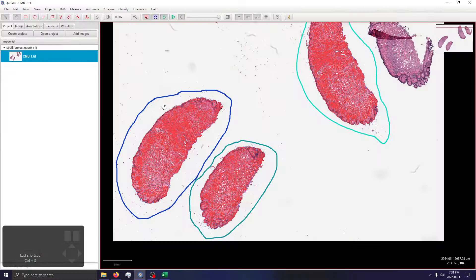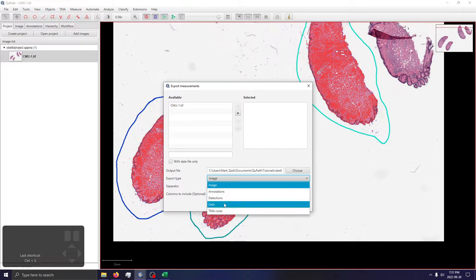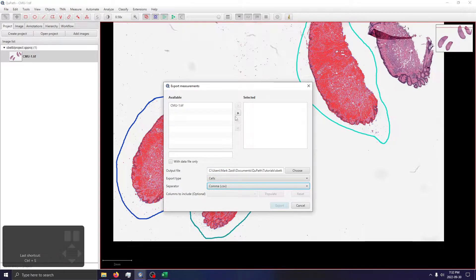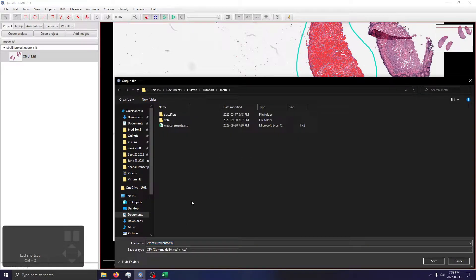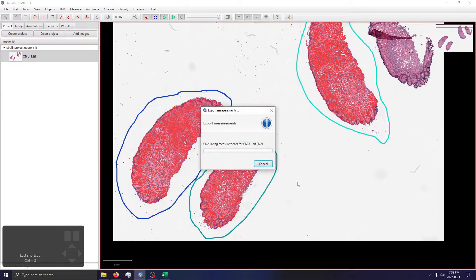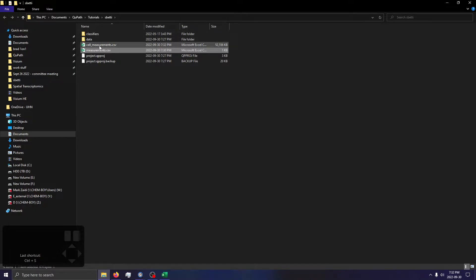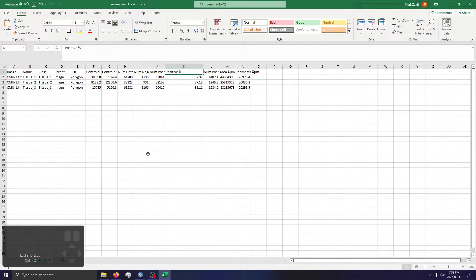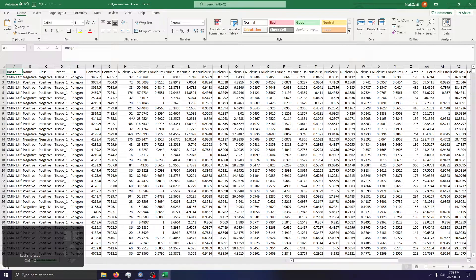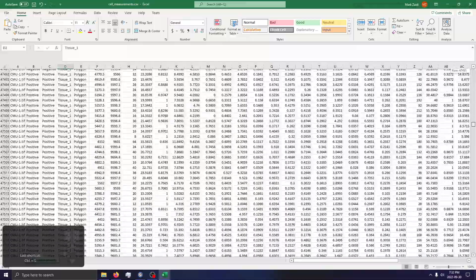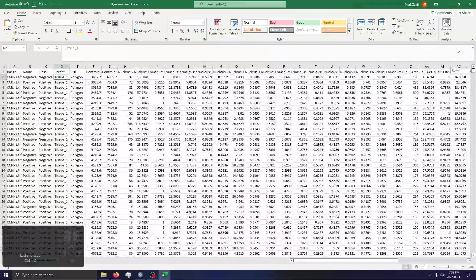Let me do a cell-level export — I'll call it cell export — it won't take too long. Done. Now I'm going to open this in Excel, which of course is not the ideal platform for opening large multi-megabyte or gigabyte files. But as you can see, every single row corresponds to a single cell, and the parent — tissue one, two, or three — can be used as a categorical variable to identify in which of your multiple tissue sections on a slide that cell came from.